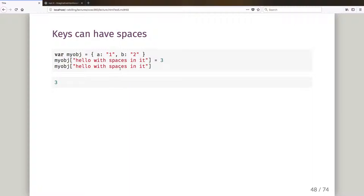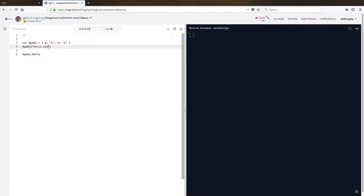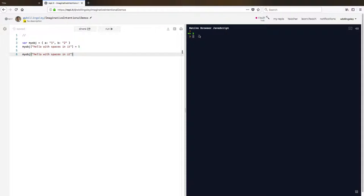One advantage of the square bracket notation is that I can give it a key that has spaces in it. I couldn't say myobj.hello with spaces because the space makes it a different keyword. But if I go myobj['hello with spaces'] equals five, then retrieving myobj['hello with spaces'] gives me five. So the square bracket notation lets me put in keys that have spaces.